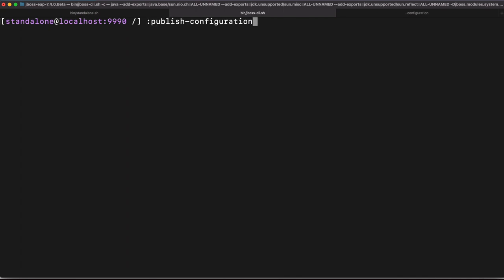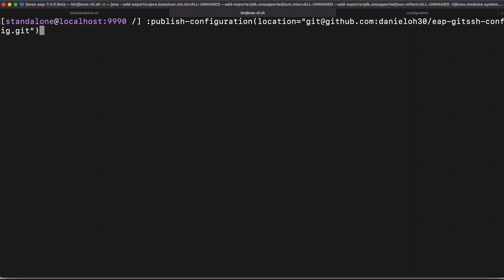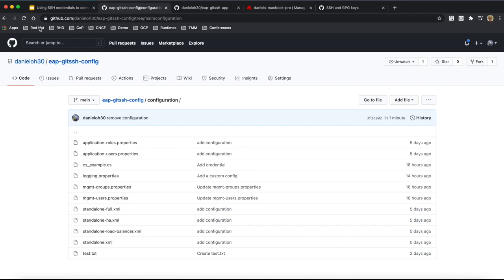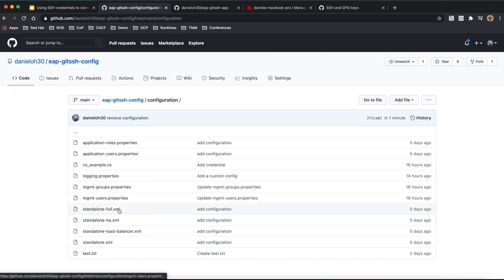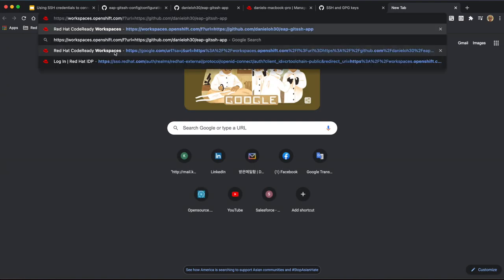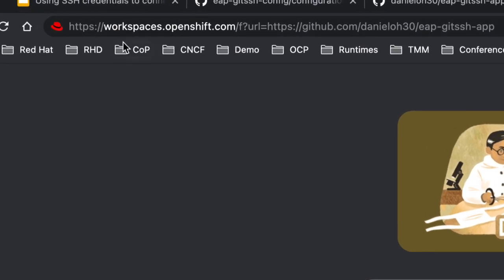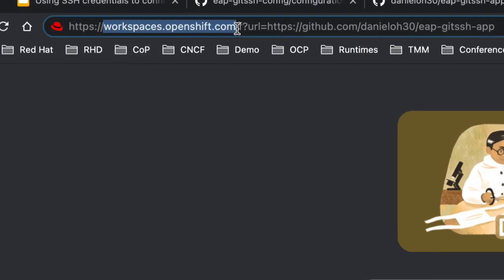If you try to make a multiple snapshot, you can actually publish that. So publish configuration with the location, you can put in our git repository with the authenticate the SSH credential. We just outcome success here. And then go back to our configuration git repository. You can find that the remote configuration, there is no HA configuration at this moment.